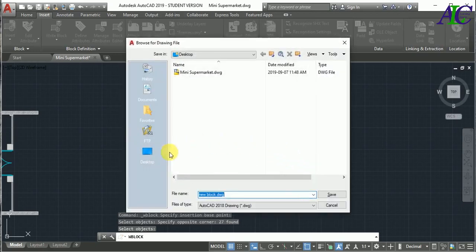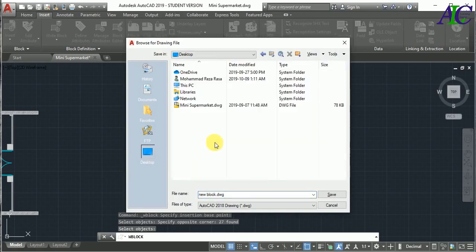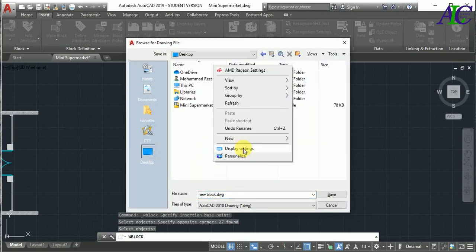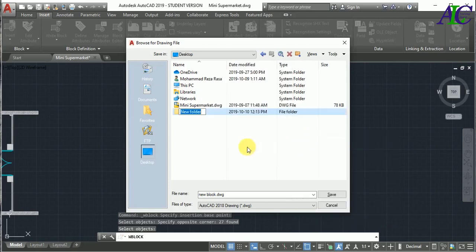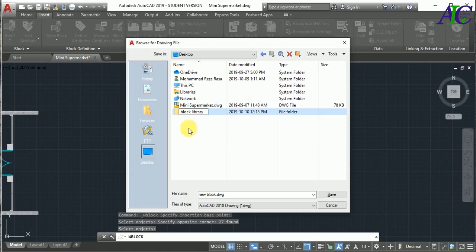And from here now, where you want to save your block? So now I'm going from here. I'm going to create a new folder in here. For example, I'm going to save in my desktop library.